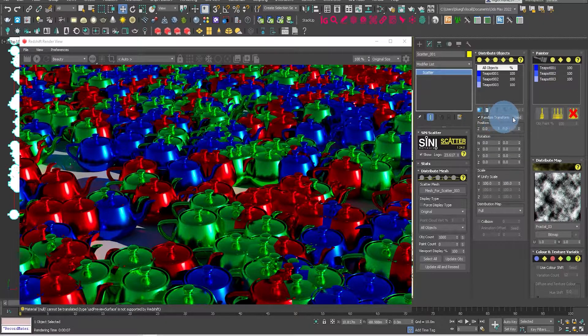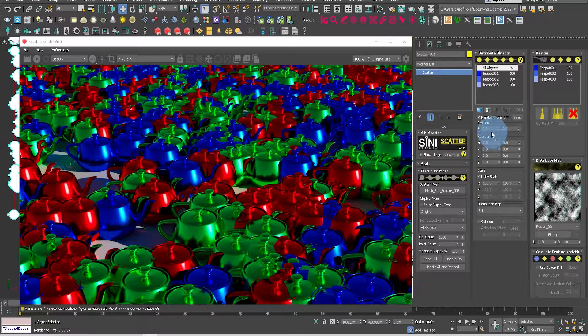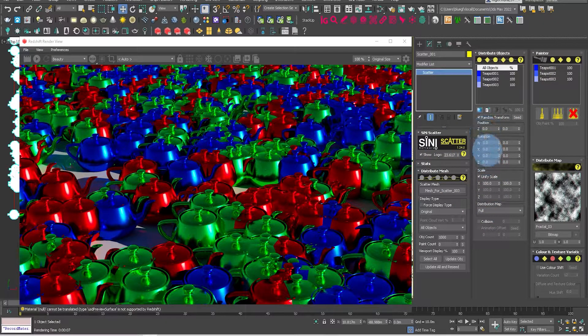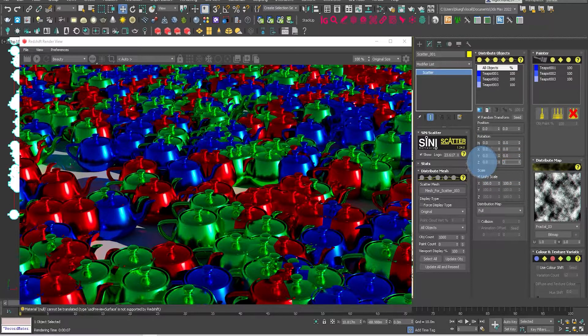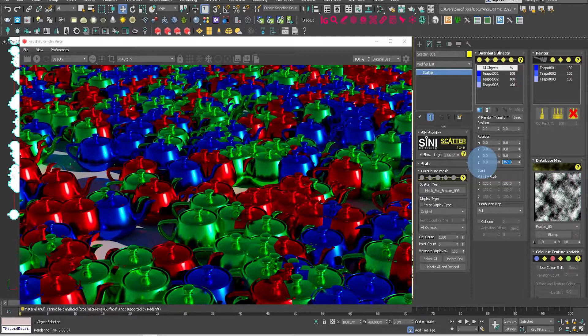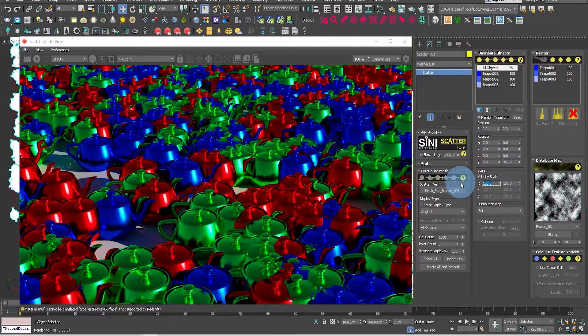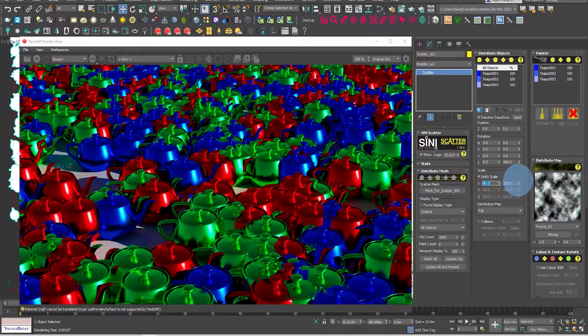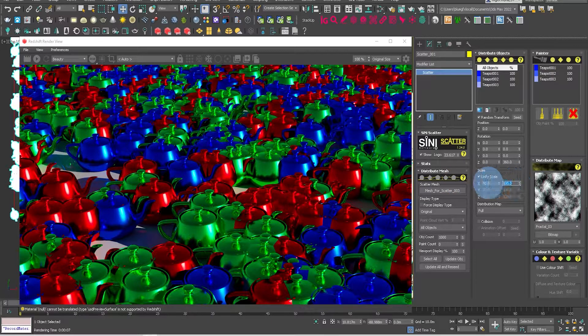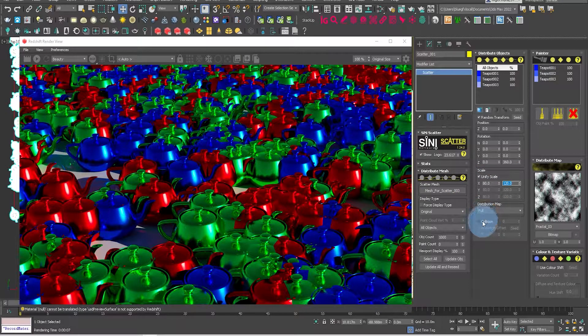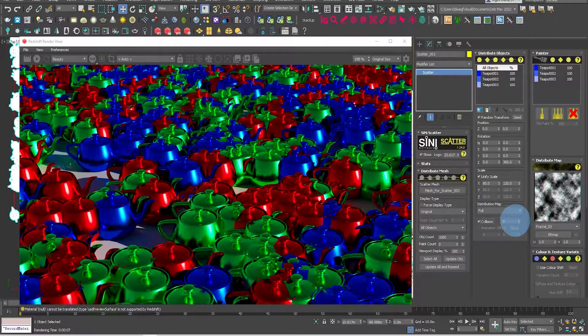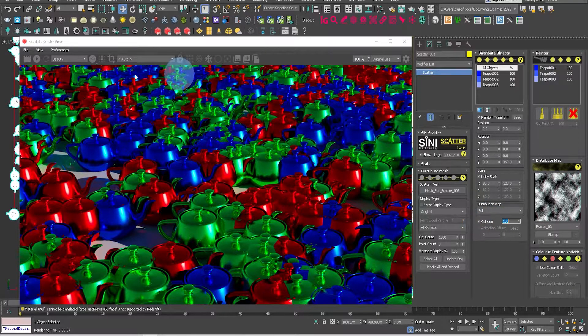Let's now adjust the random transformation on these objects. Maybe we want to adjust the rotation to a full 360, and let's drop the scale down to 80 to 120, and turn on collision because we don't want everything overlapping.